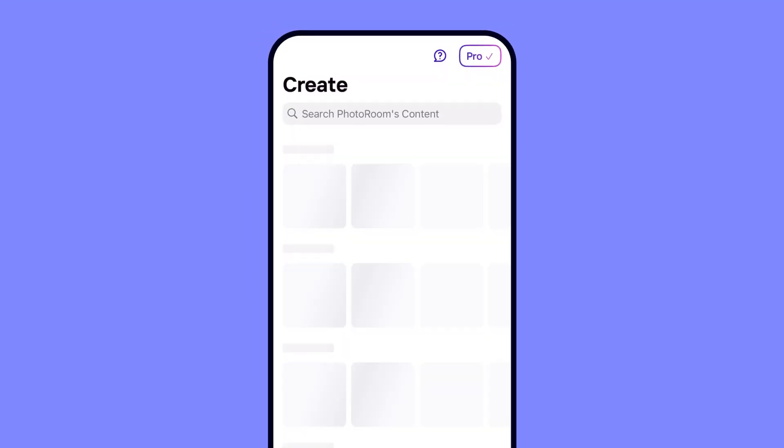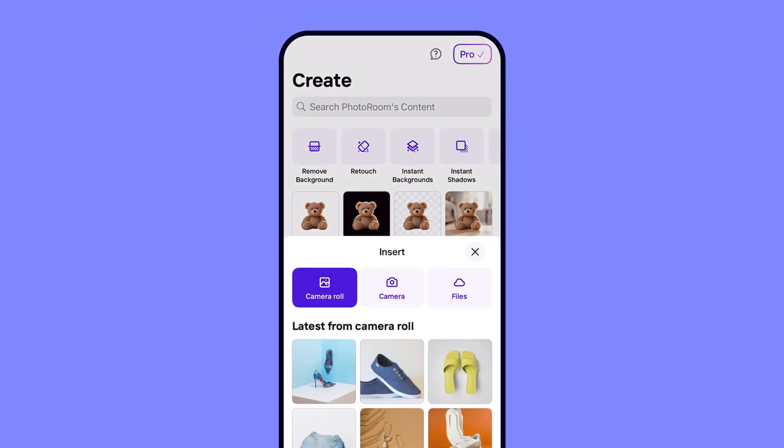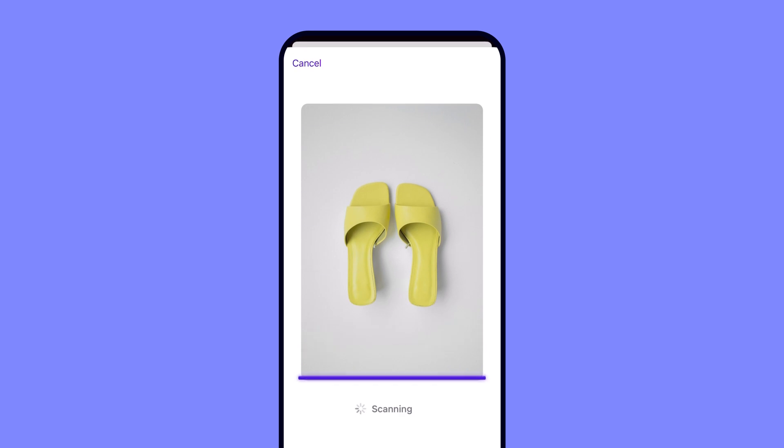To start, open the Photo Room app from your iPhone or Android device and select the image that you want to upload from your camera roll or files.